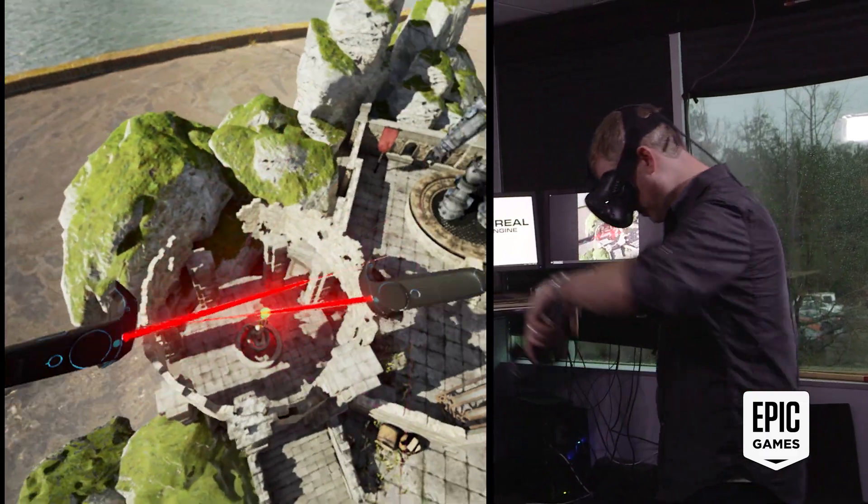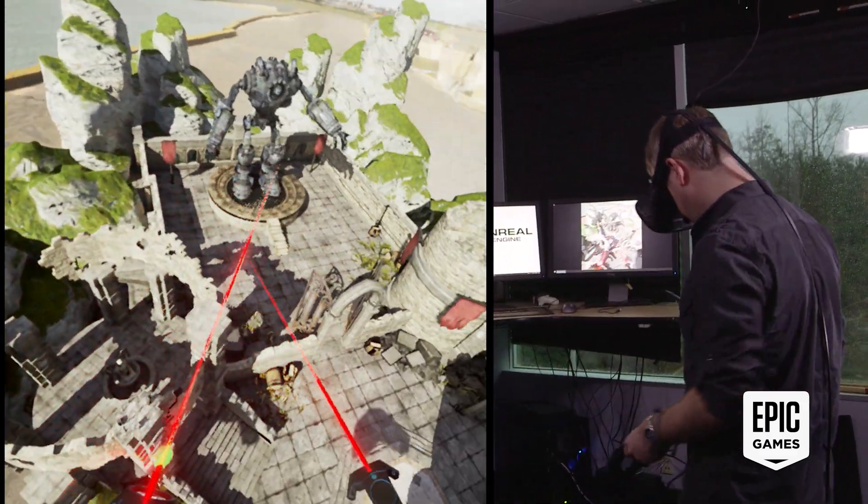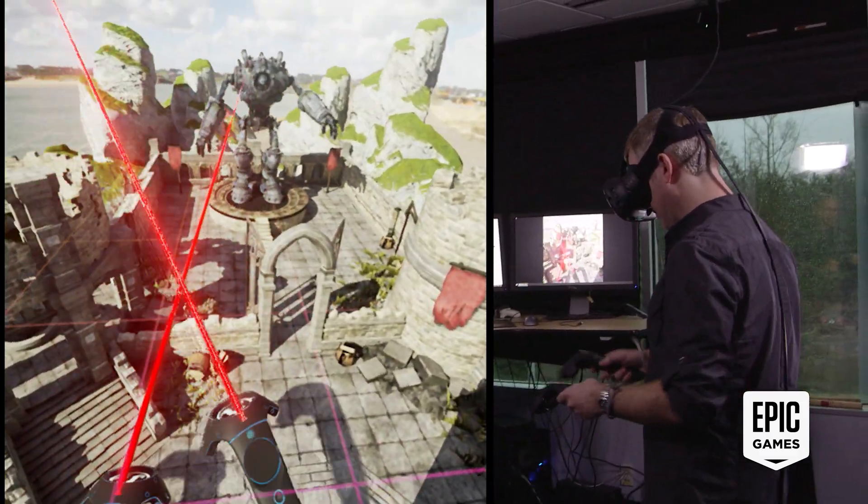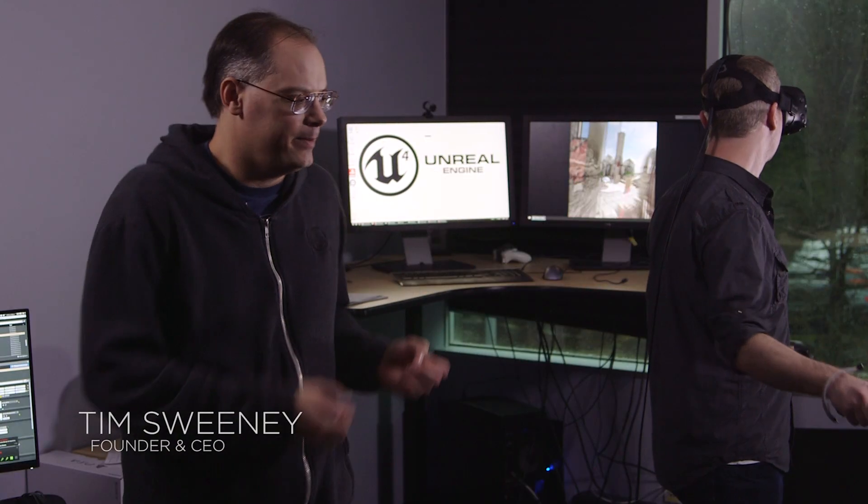Here we're getting a first peek at the Unreal Editor running in VR. This is not some special experimental project — this is the Unreal Editor running in VR.